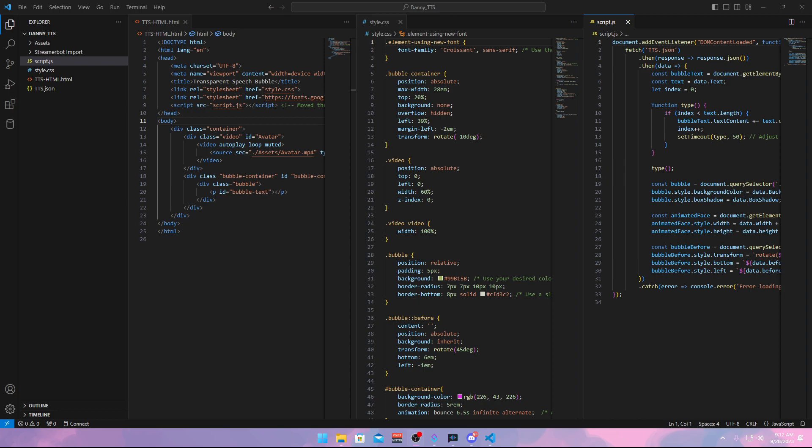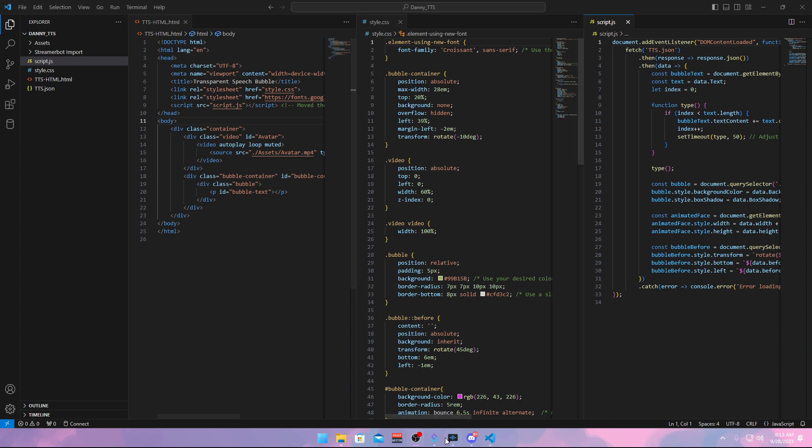Welcome back to another Streamer Bot tutorial. Today we are going to update Danny TTS. If you already previously installed Danny TTS with the previous video I made on it, I recommend you remove the current installation in Streamer Bot, because if we override it, it's possible that it breaks. So I recommend just removing the old way and installing it fresh. If you did not do it already before, you can just follow this tutorial and you should be good to go.